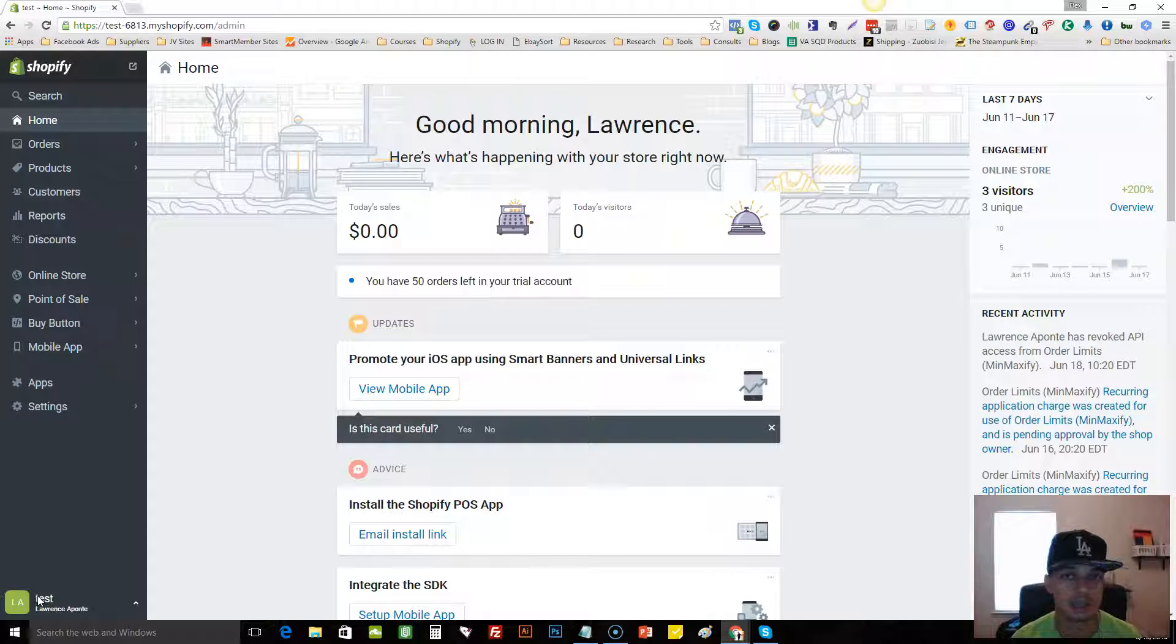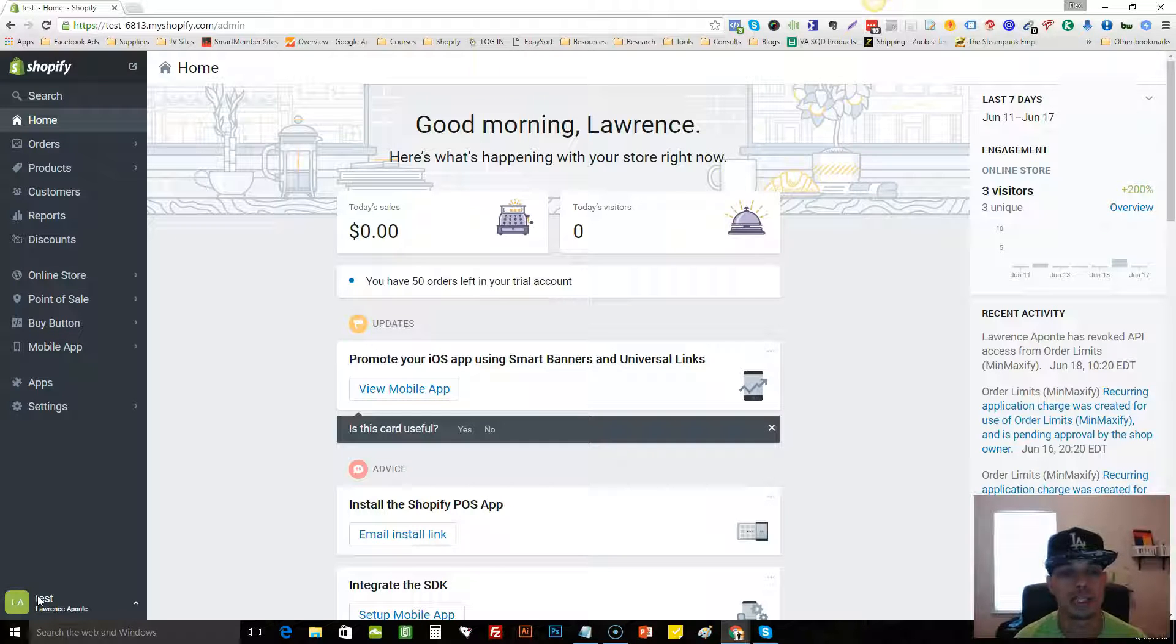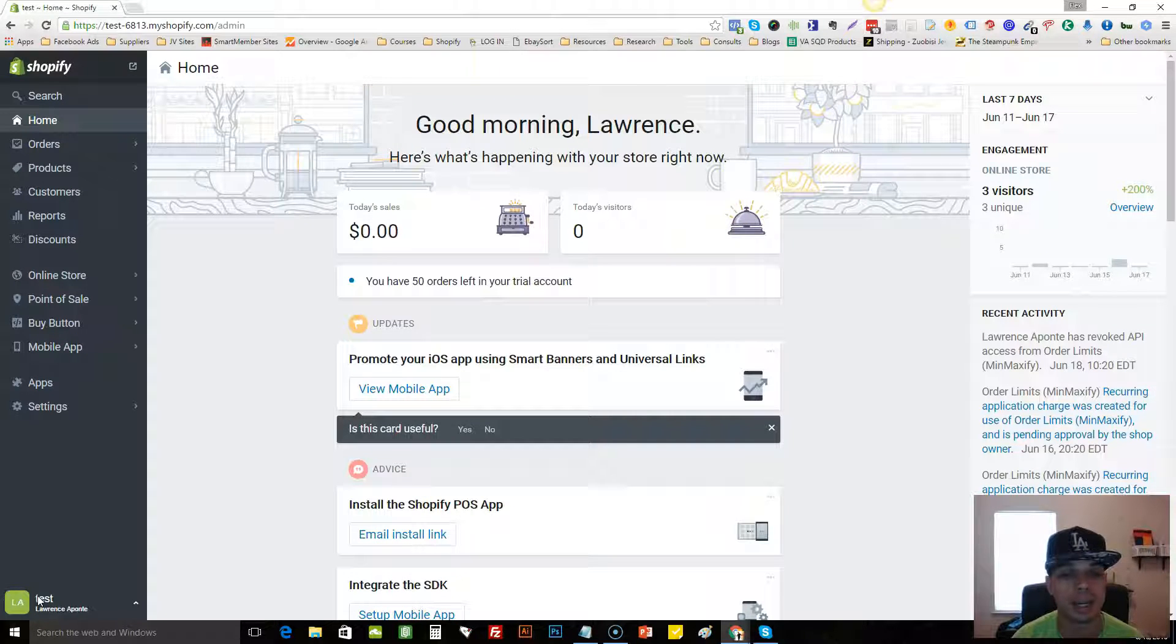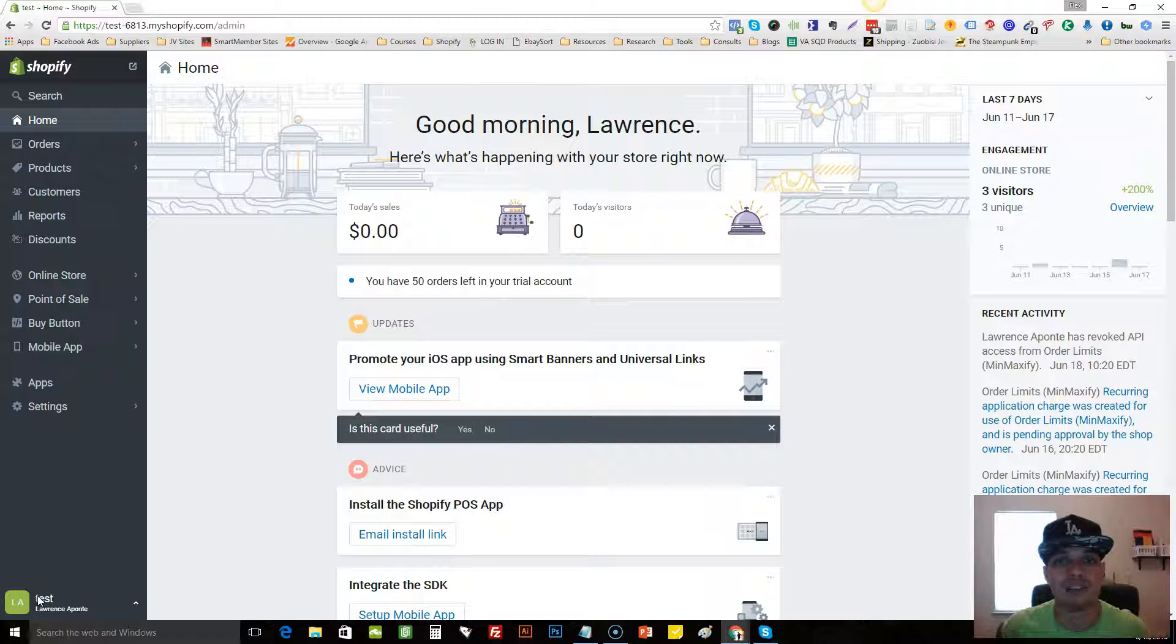What's up guys, Lawrence Aponte here and I'm shooting this quick video to show you a unique way that I like to find niches and new products to sell and to dive into.